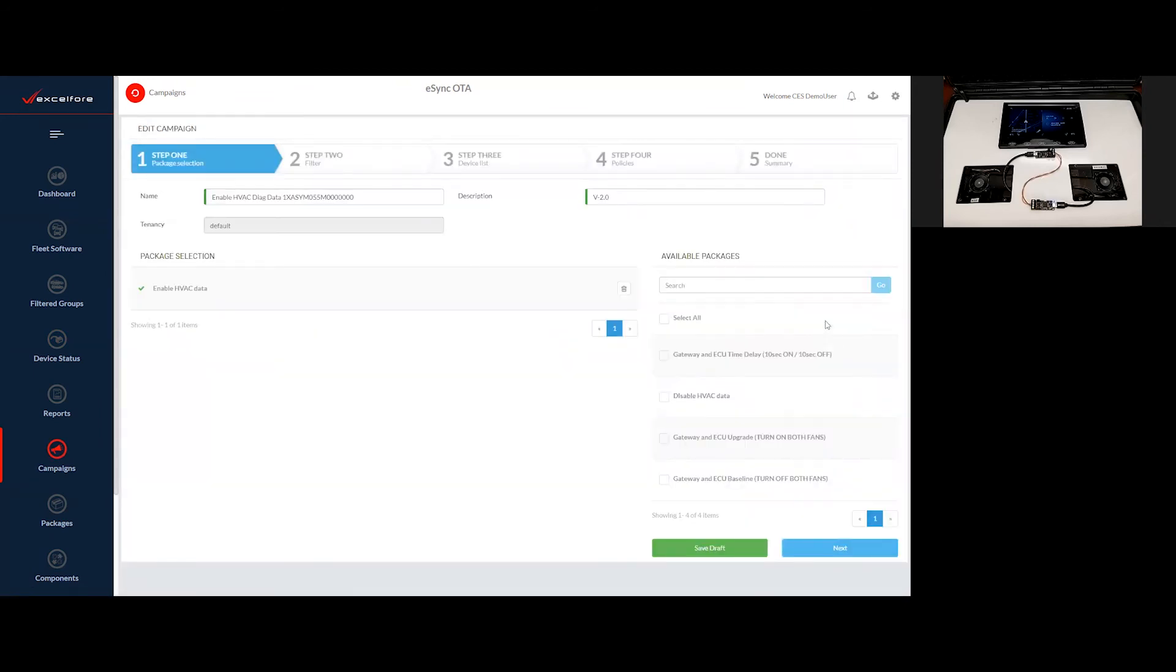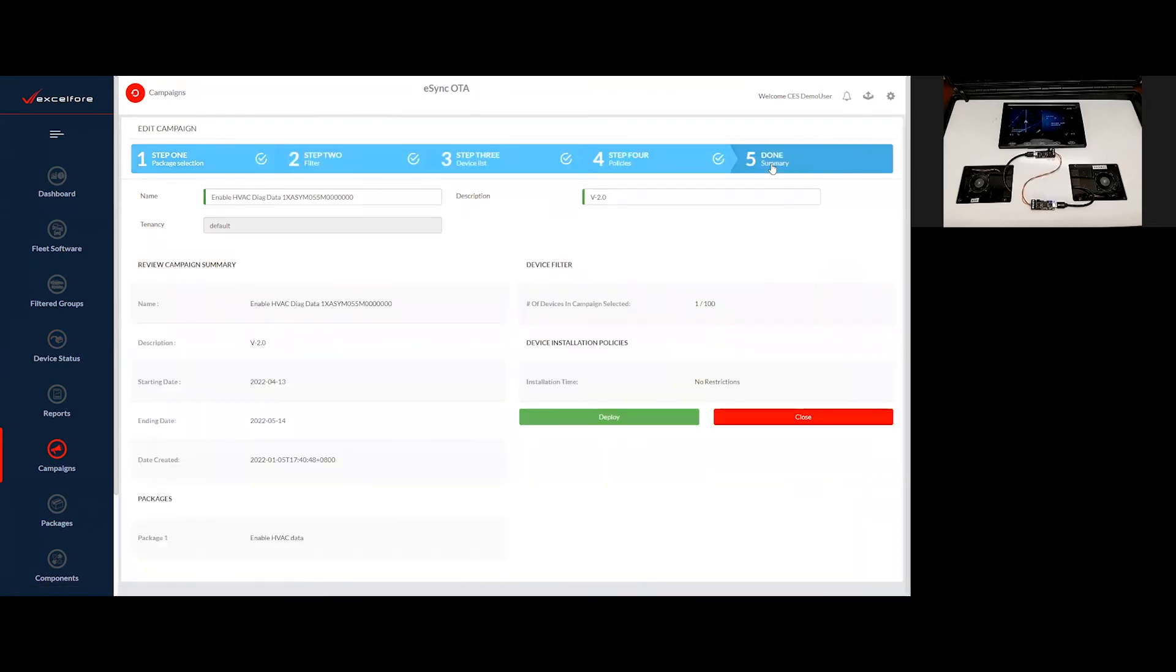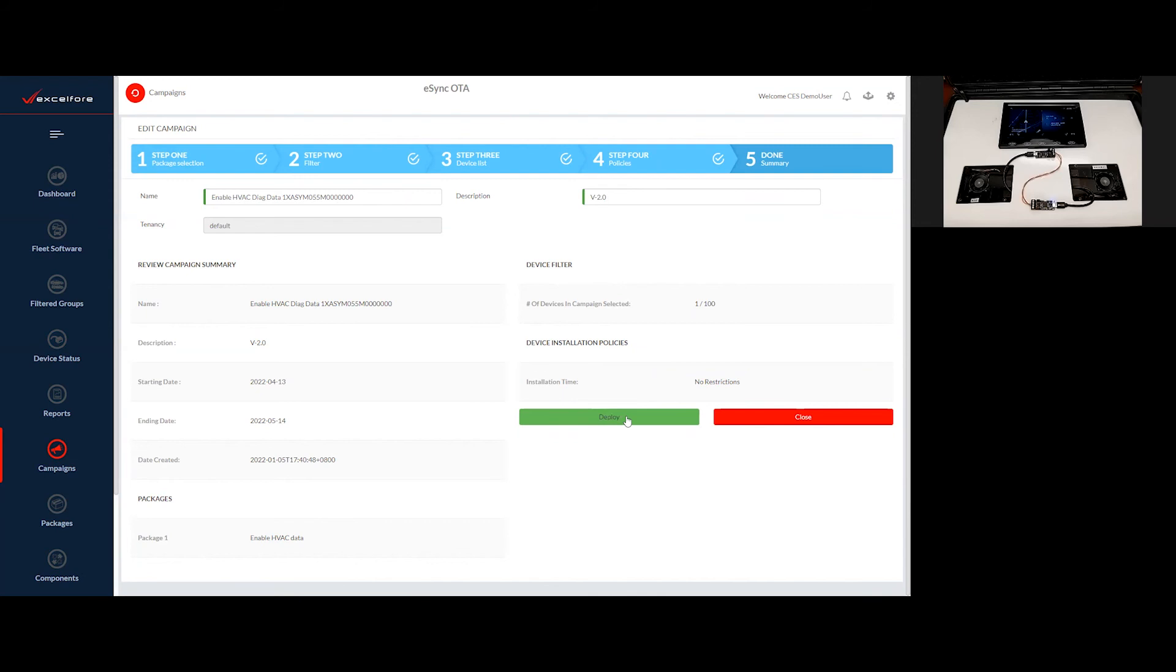We have other demonstrations, other videos available that show you all of the processes involved in building an eSync campaign. In this case, I have the campaign ready to go. And so I will jump to the complete campaign summary. I will examine it to make sure that this is the campaign as I would like to run it. And I will deploy.